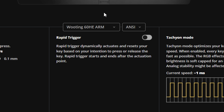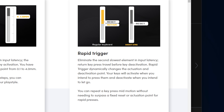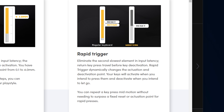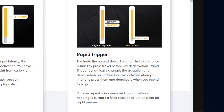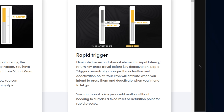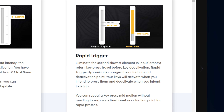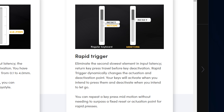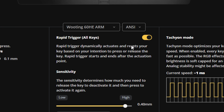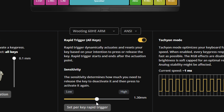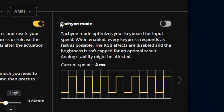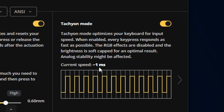You may also have a rapid trigger setting, which basically eliminates the second slowest element in input latency — return key press travel before key activation. This rapid trigger setting dramatically changes the actuation and deactivation point: your keys will activate before you fully press them and deactivate as soon as you intend to let go. There are some settings you can play around with here, and an additional setting that can cut off 1ms of input delay, which is pretty good.